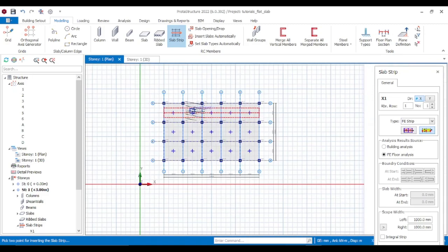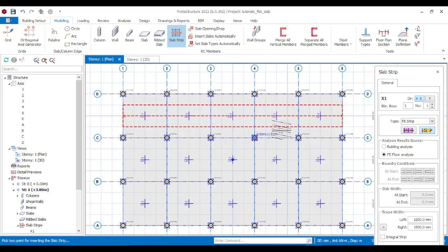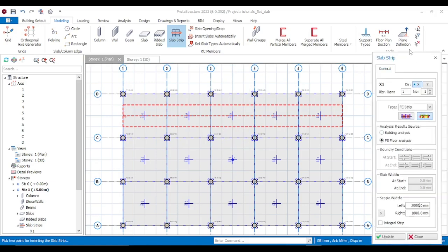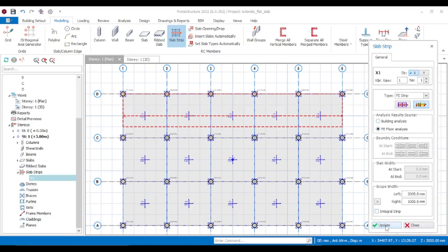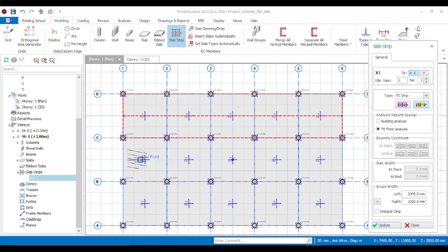You want this band to reach the ends of the slab. Remember this is the X direction. Come here and for the left side change it to 2000mm, then click Update. You'll see it has extended to the end. We want the slab strip to cover the whole span. For the right side, same thing — change to 2000mm and click Update.